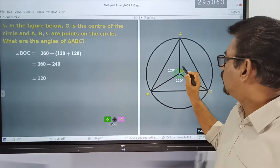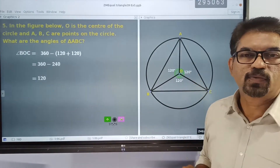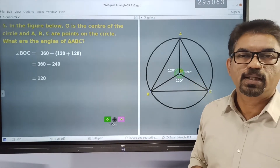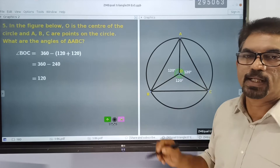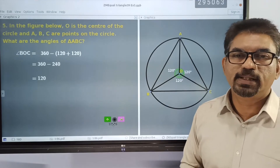So all these angles are equal to 120. All the angles are equal to 120 degrees.